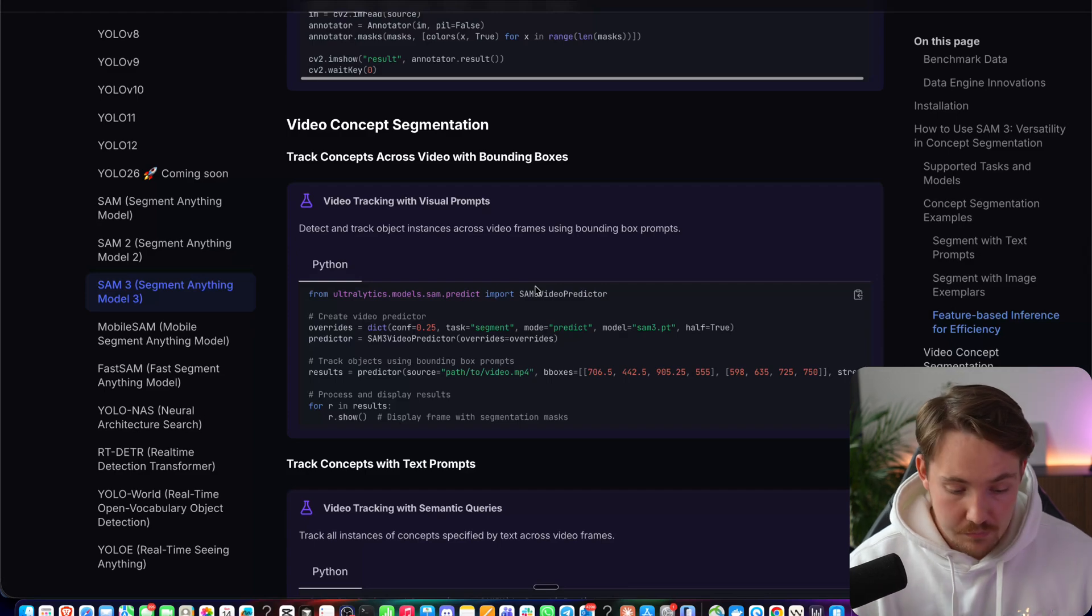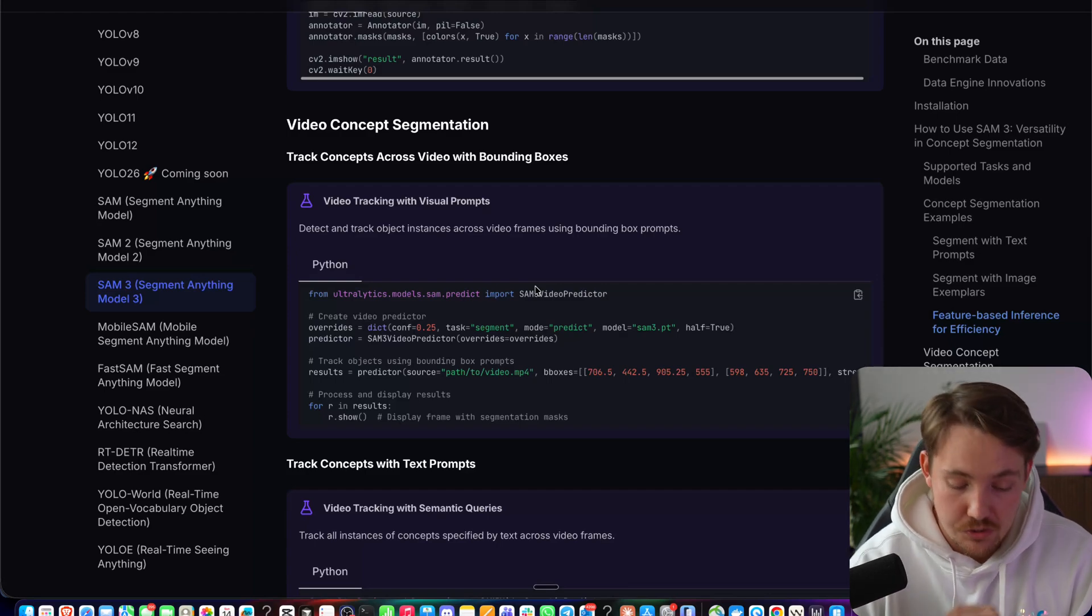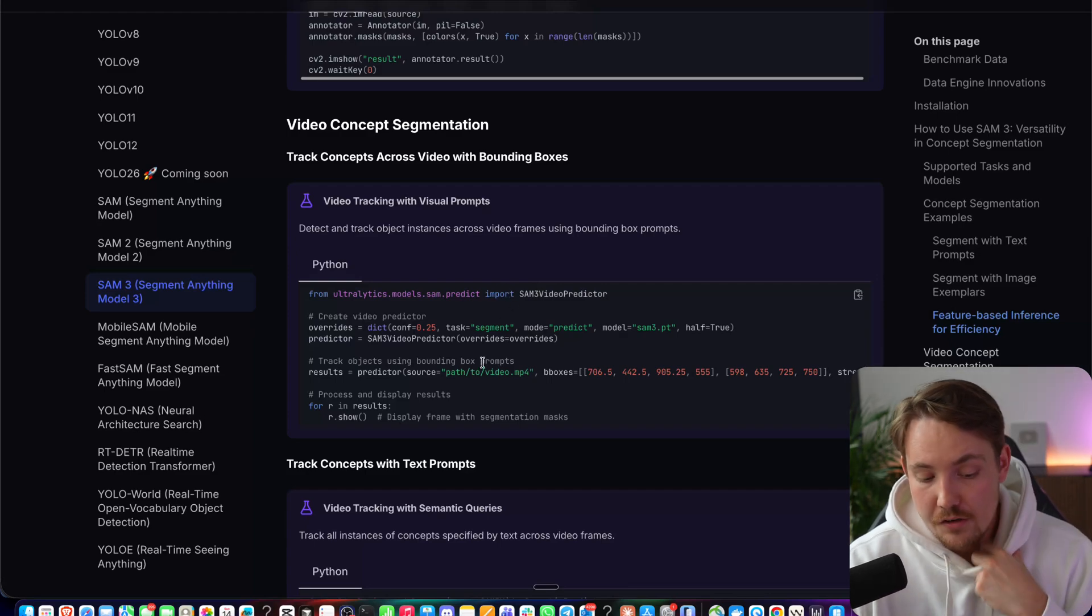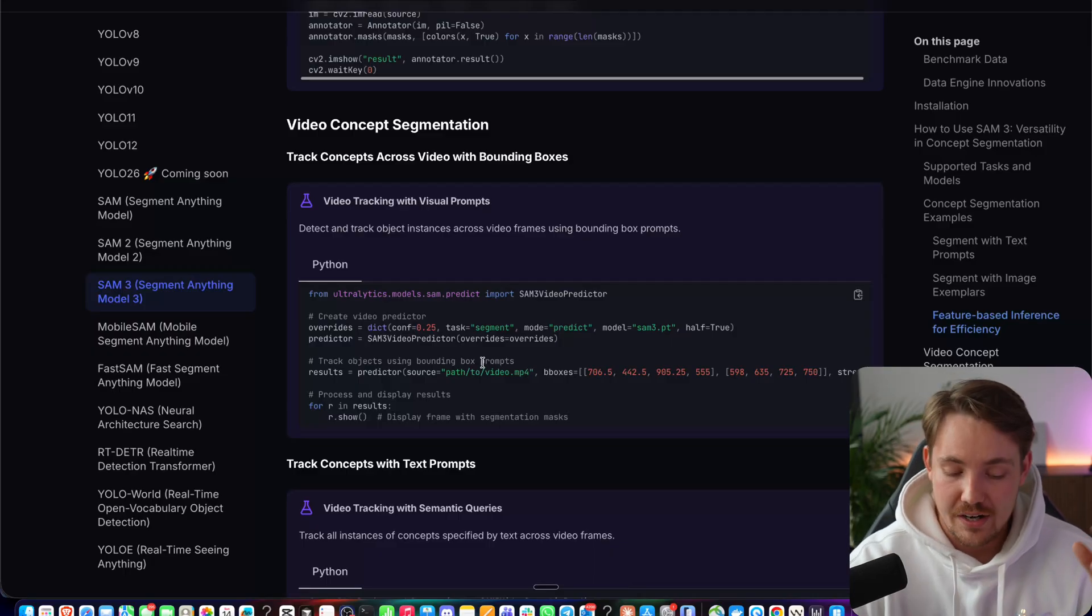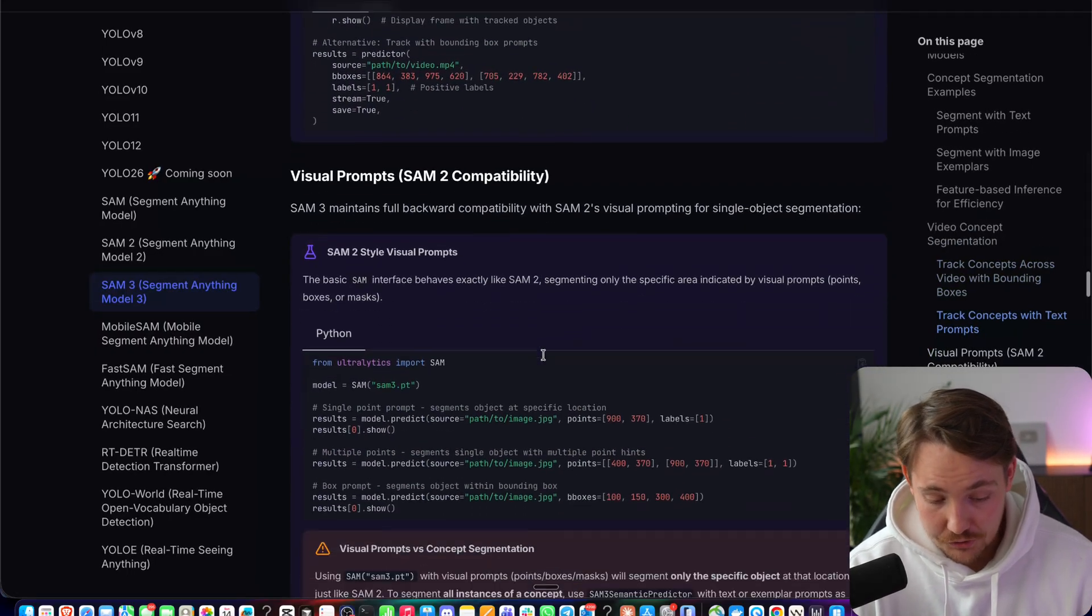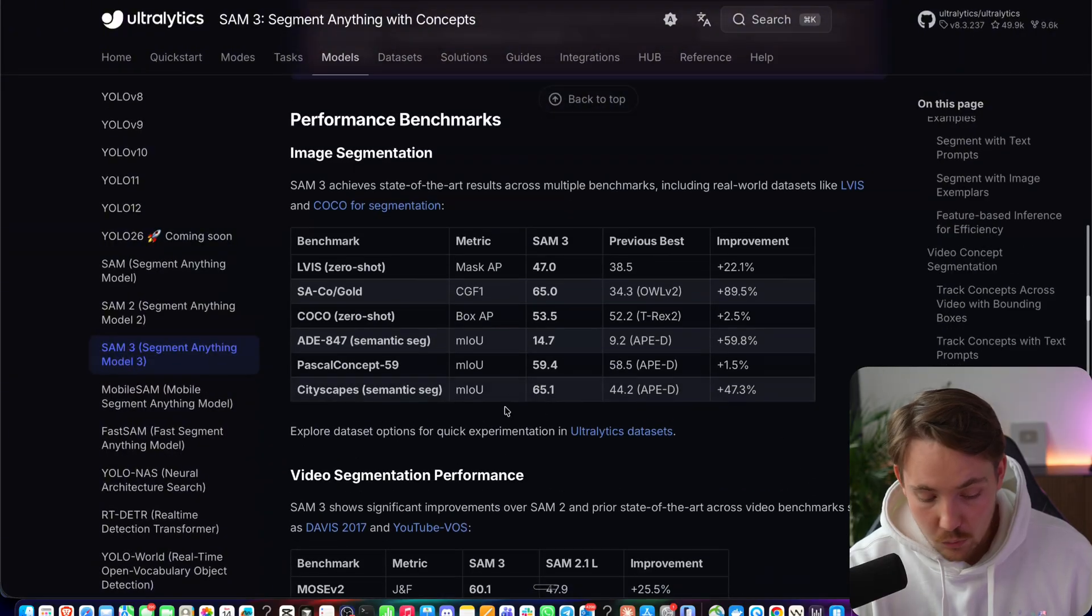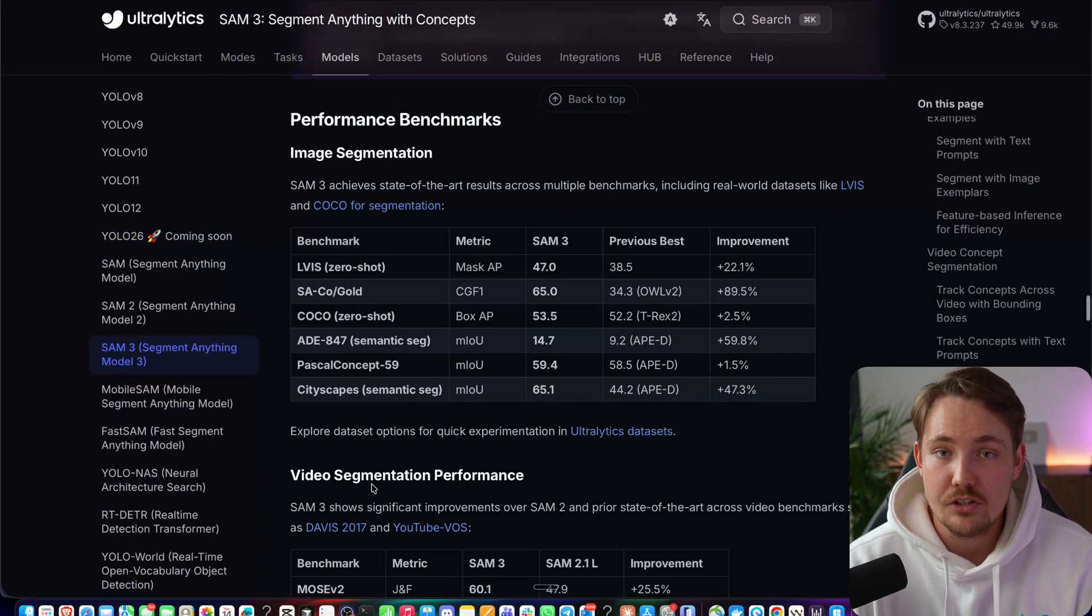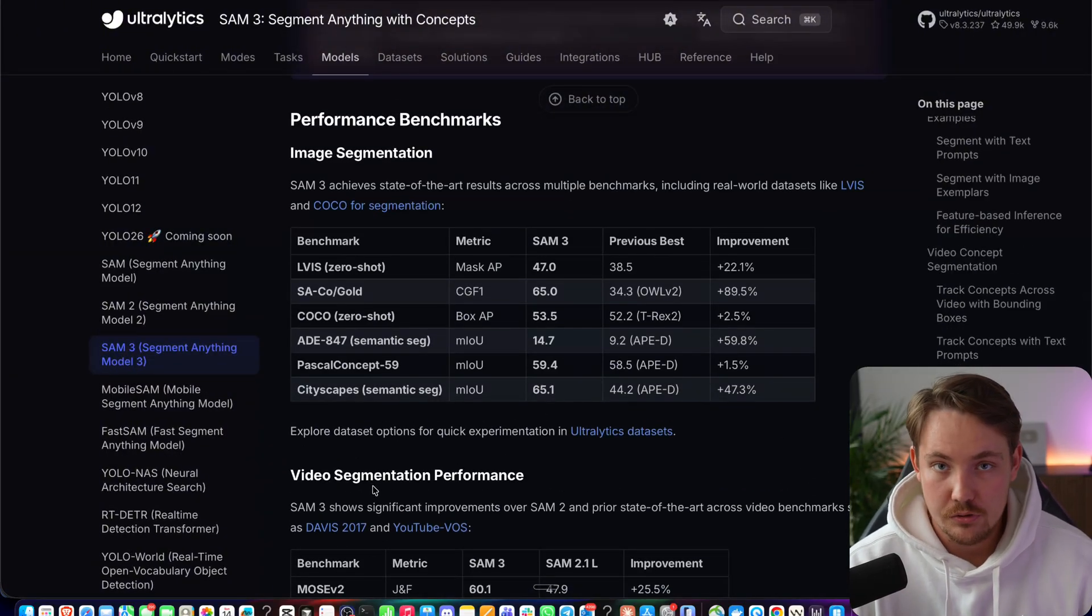With your concept segmentation, it can track object instances across the video. So it's pretty much just running it through the images, but it also has the tracking effect as we went over in the architecture. So all these different things here are available. You can go in and test it out.